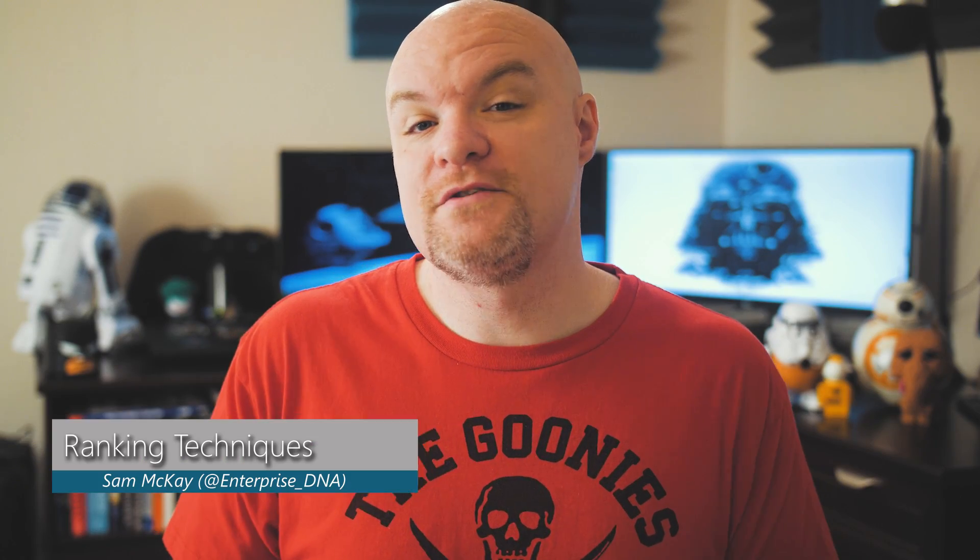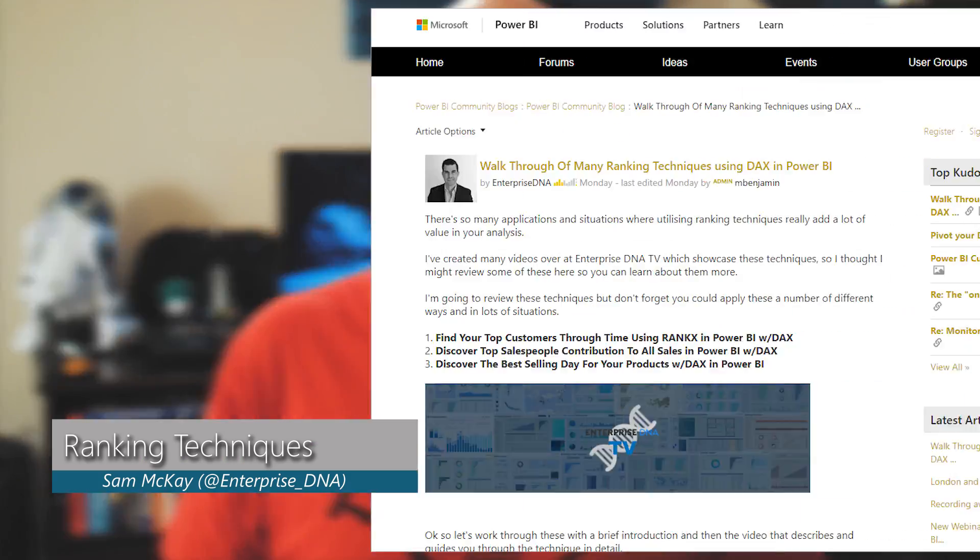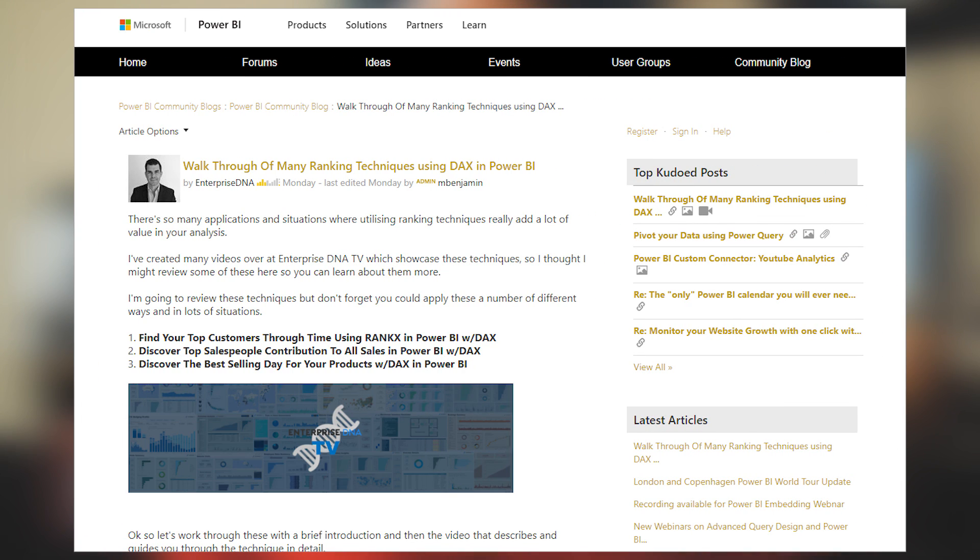Sam McKay's got a blog post where he walks through a couple of different techniques for ranking items inside of DAX. This is useful inside of Power BI, Analysis Services, and Power Pivot. He highlights three different scenarios: top customers, top salesperson, and how to discover the best-selling item. You can apply these techniques to other scenarios you may be dealing with inside of your reports. He's also got associated videos for each one, so check this out if you want to learn more about DAX. The links for these items are in the description below, along with other bonus items included in this roundup.